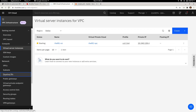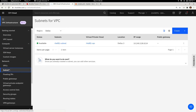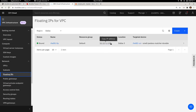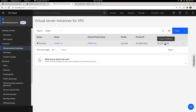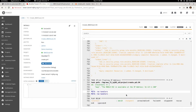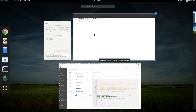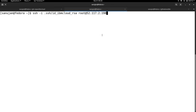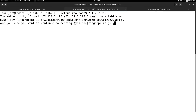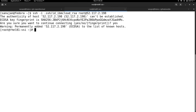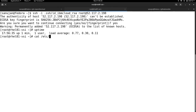The Ansible Tower job is now creating the floating IP address. Checking floating IPs in the IBM Cloud console, the address 52.117.2.198 is now ready. Going back to the virtual server instance, the same floating IP is bound to this instance. The job template execution has completed successfully and Ansible Tower reports the IP address as 52.117.2.198. Using the SSH private key already on my local machine, and with the security group allowing SSH access, I can now log in to the instance.